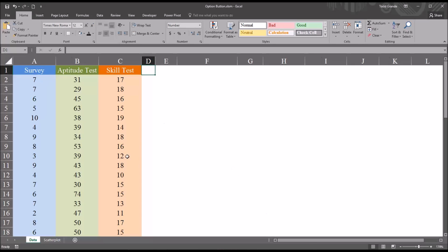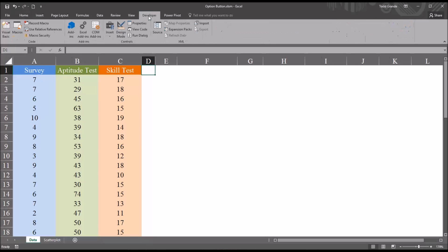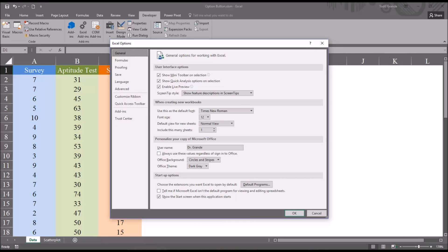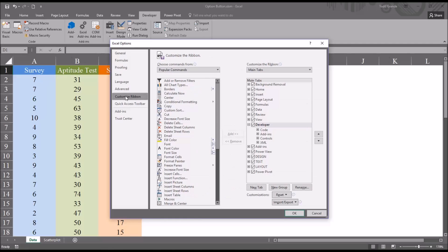I have here in this worksheet fictitious data, and I'm going to move over to the developer ribbon up top. If you don't have this ribbon available, just go to file options, and that will bring up the Excel options dialog. Just want to go to customize ribbon and make sure that you check off developer.